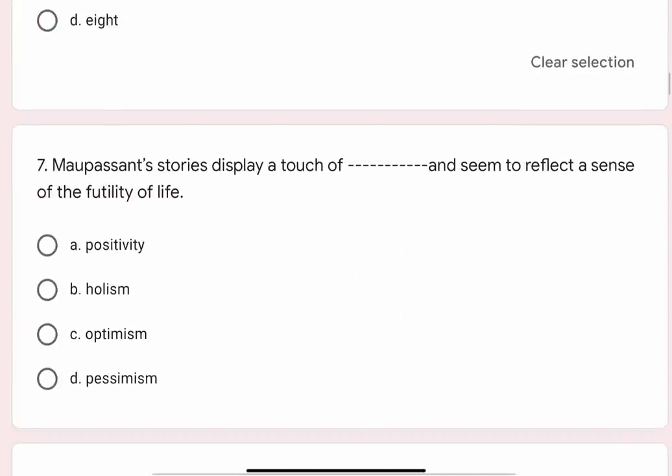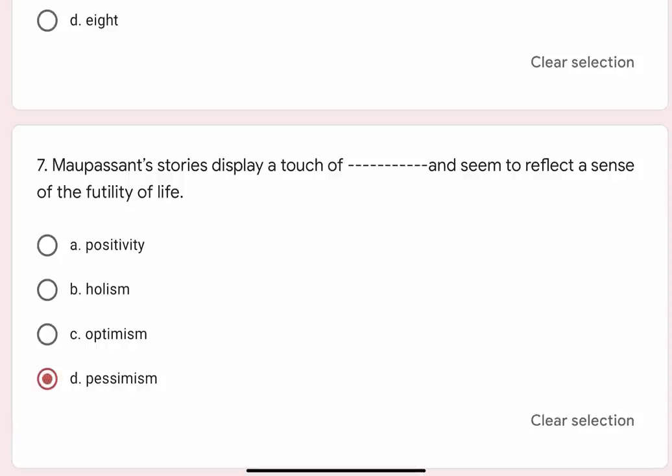Question 7: Maupassant's stories display a touch of blank and seem to reflect a sense of the futility of life. Options are A. Positivity, B. Holism, C. Optimism, D. Pessimism. Correct option is D. Pessimism.